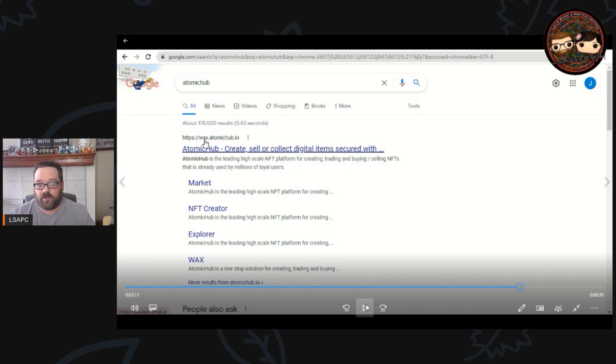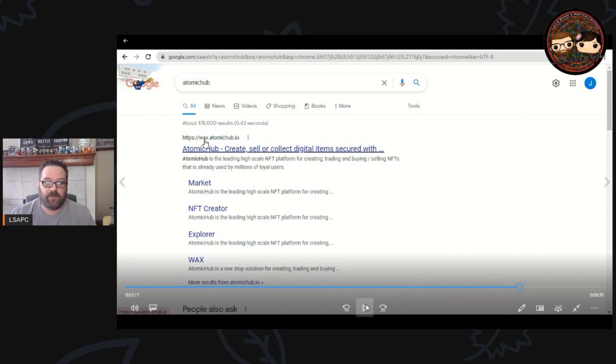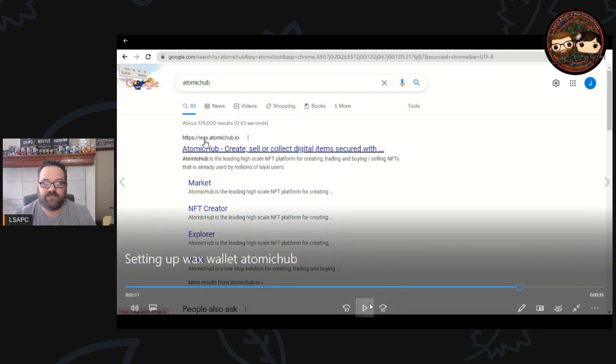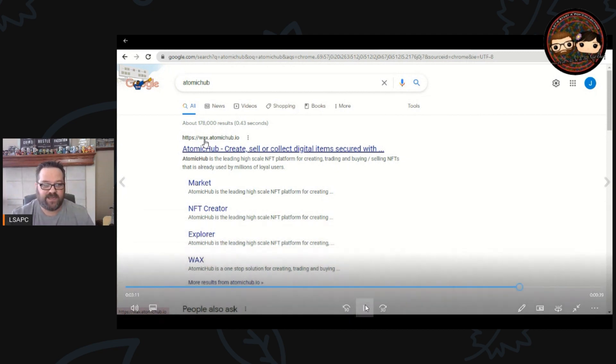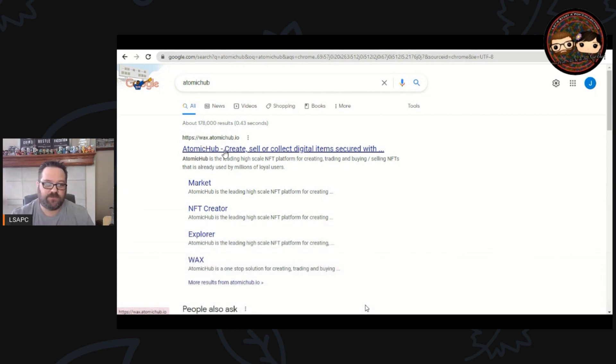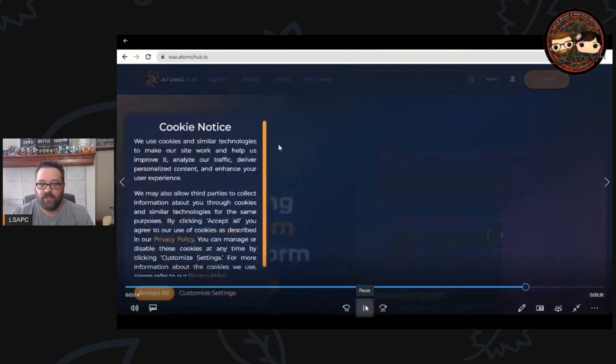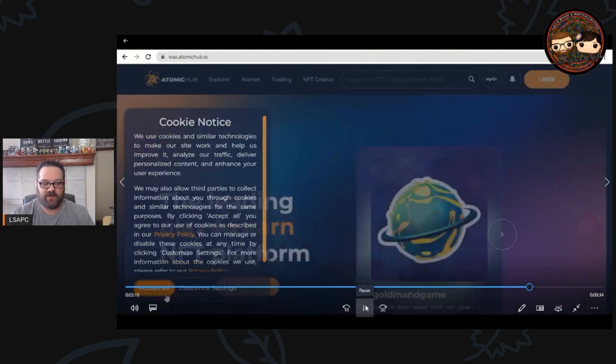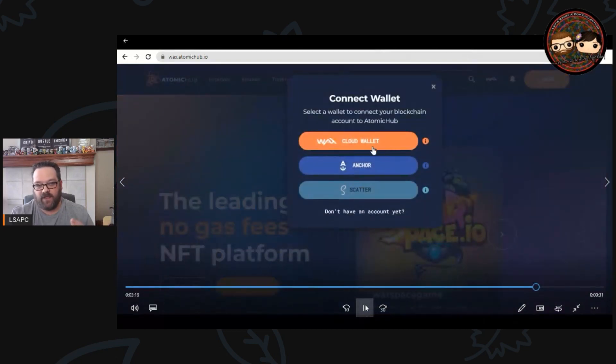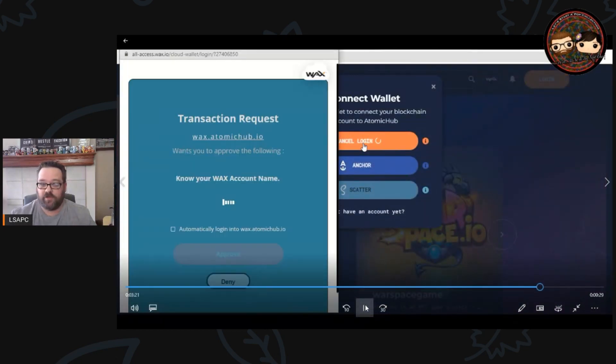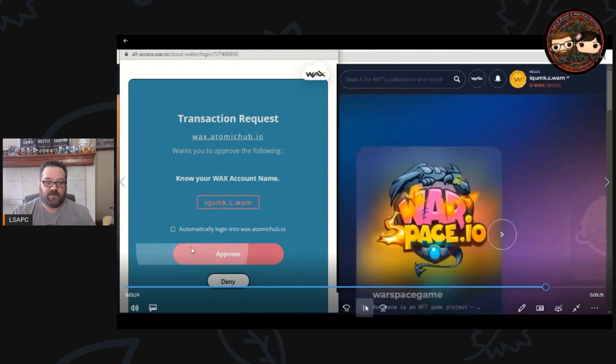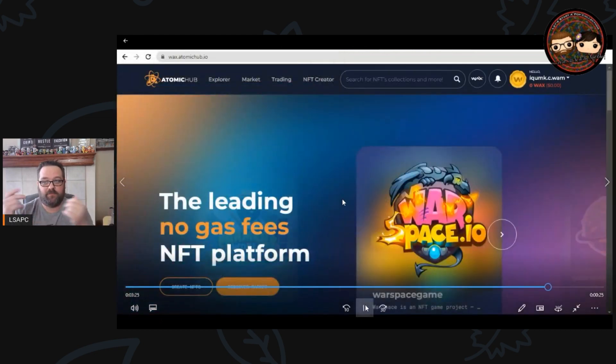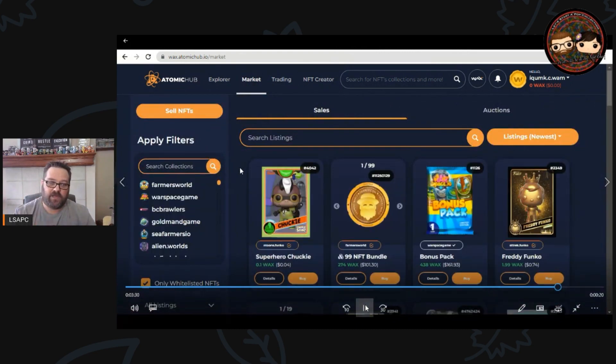We're going to take that WAX wallet now that we've done that, we're going to go back into a Google search and we're going to search the term Atomic Hub, all one word. Then you're going to get this address here that is wax.atomichub.io. We're going to click that, it's going to bring you up to this page right here, accept the cookies, log in, and then you're going to link your cloud wallet. All you have to do is click and then approve it, it's automatically going to pull it up, it links your account, you are done.